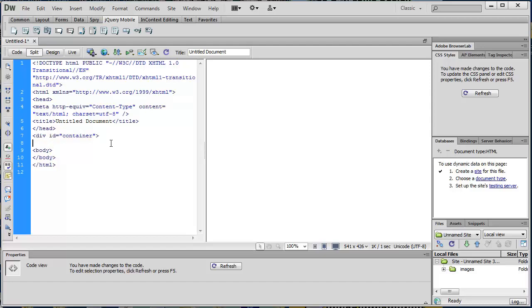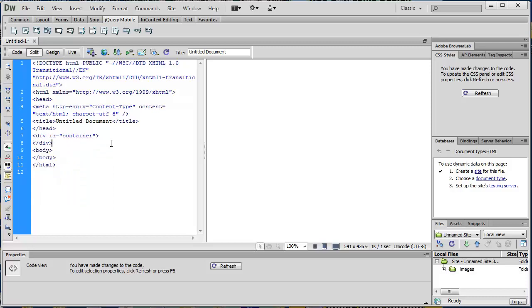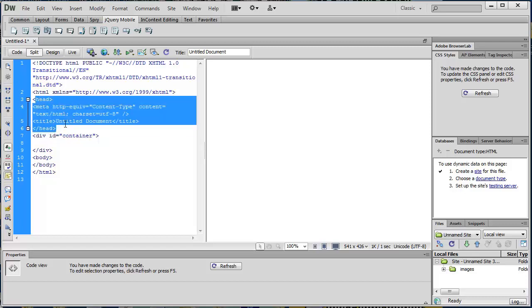If you have things where there may be more than one, then you can use a class. All you do is put ID container and go down here. Dreamweaver knows that I need to close that div — as soon as I put the slash, it does it automatically. It is very nifty.